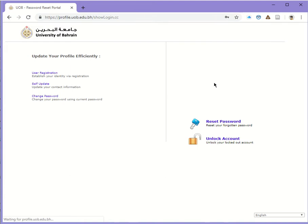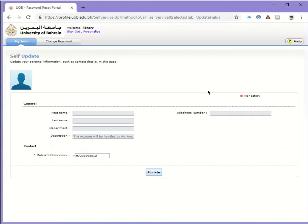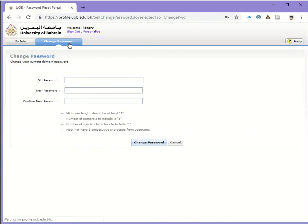Click on login and you will get this screen. Click on change password.